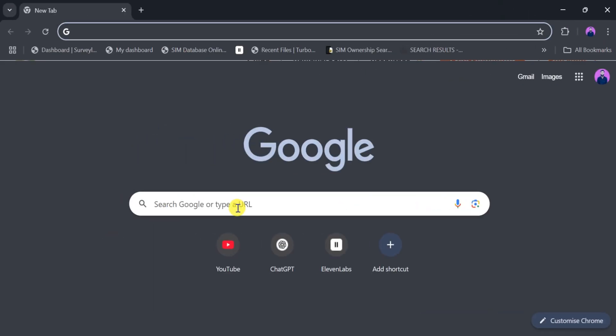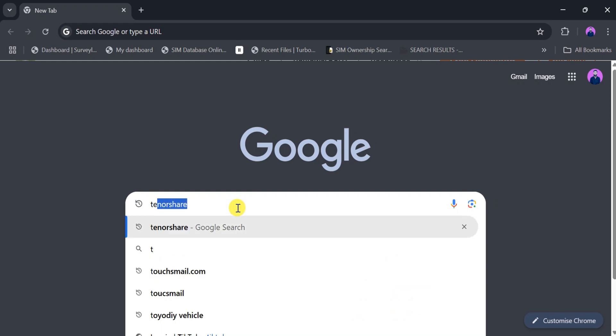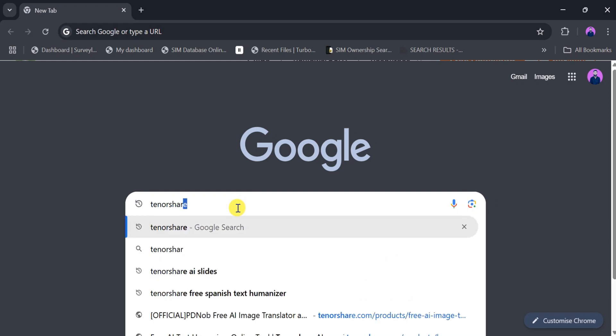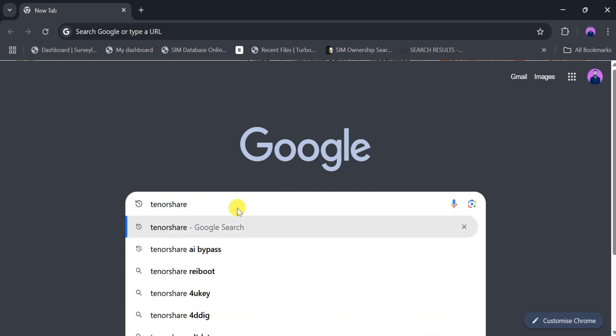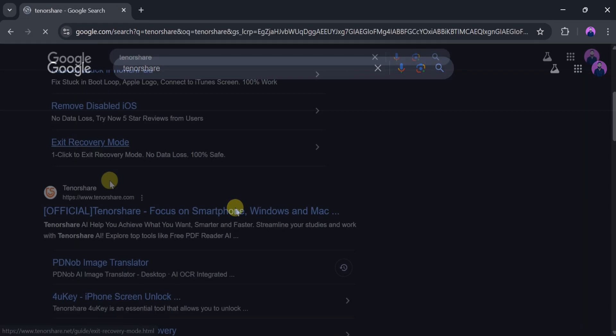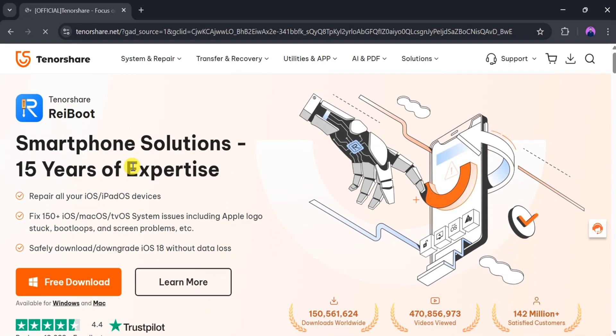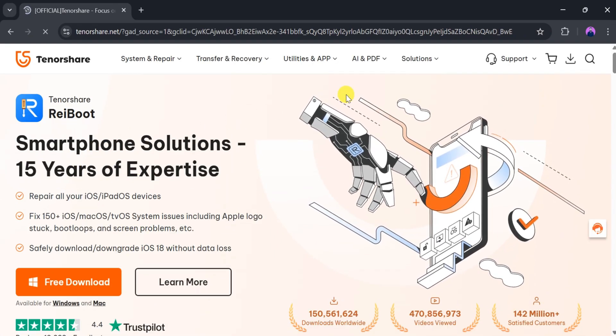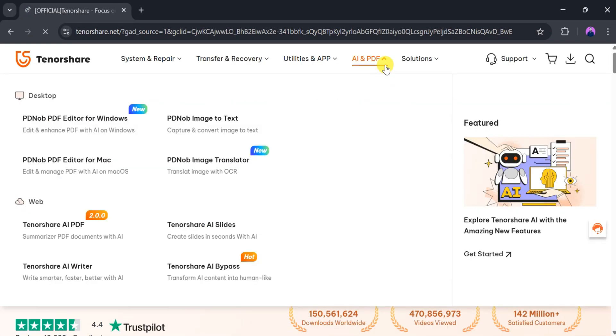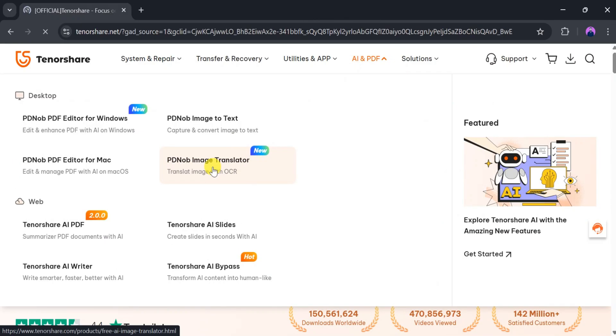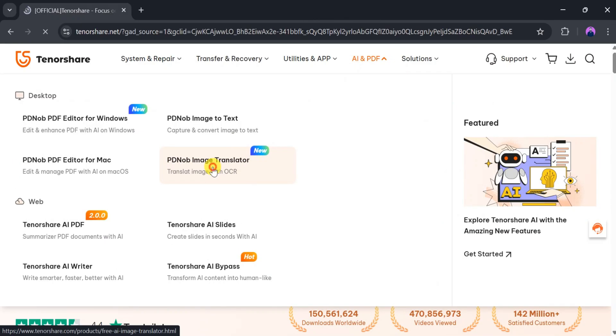Go to Google and search for Tenorshare, then click on the very first link. The link is also provided in the description of the video. This is the homepage of Tenorshare. From here, we can click on AI and PDF, then select PDNOP Image Translator.